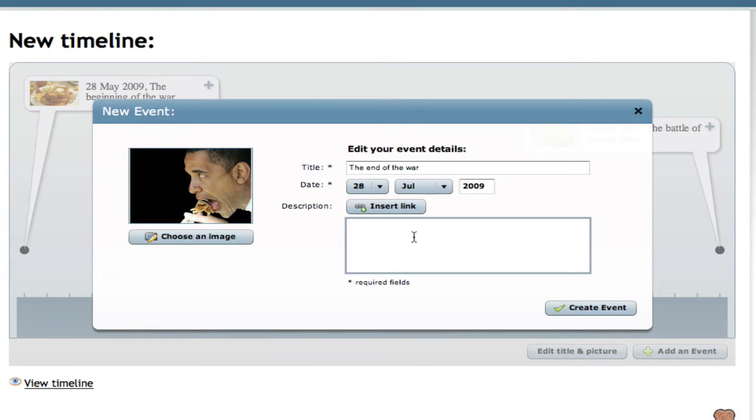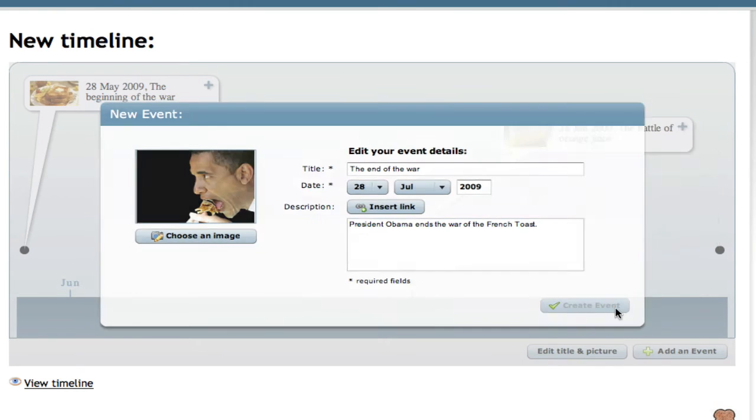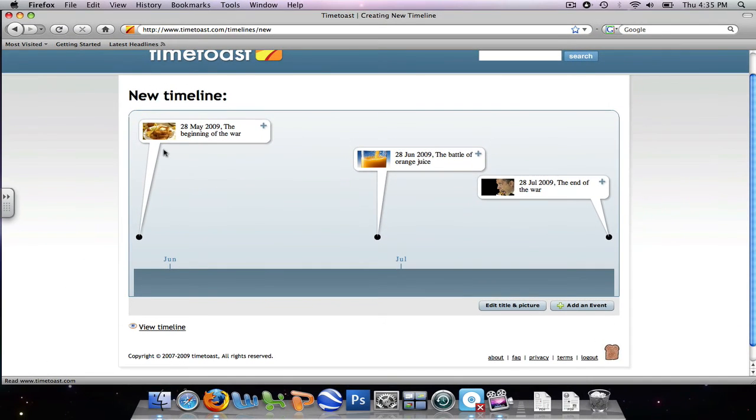We'll add a few details to the event. We'll say President Obama ends the war of the french toast. And there we go. We'll create the third and final event. And we have our timeline.